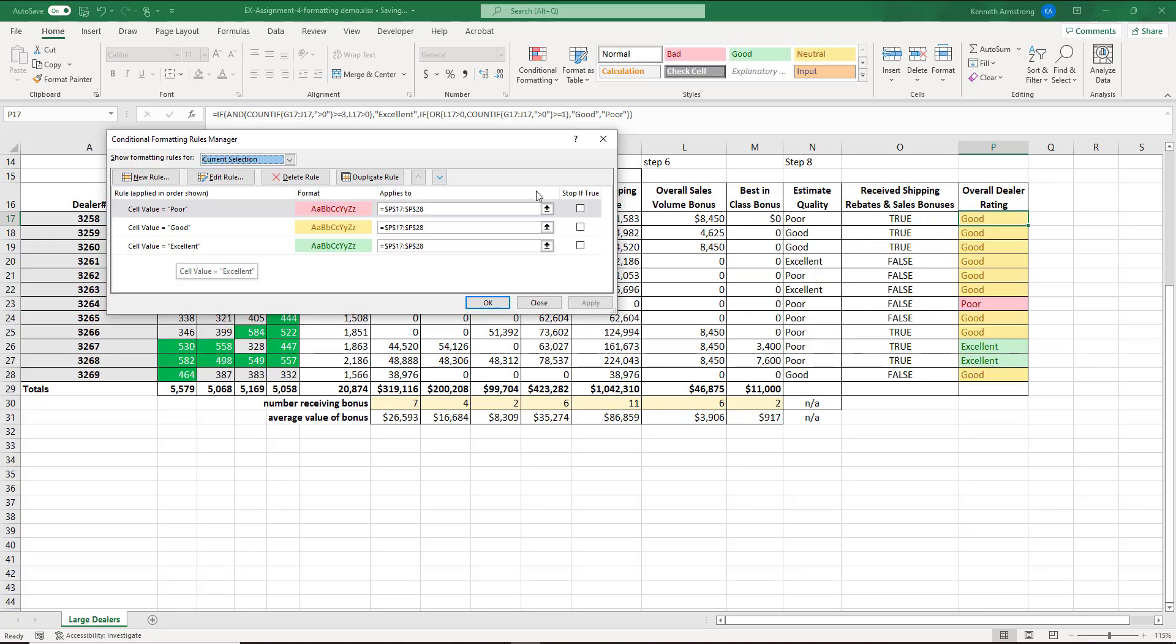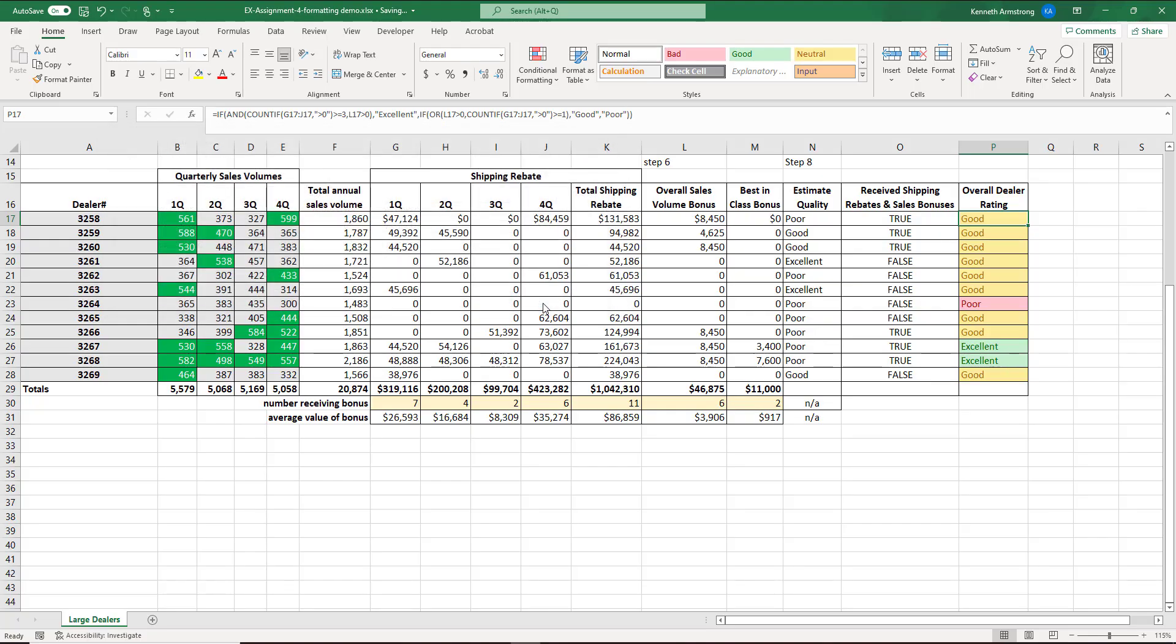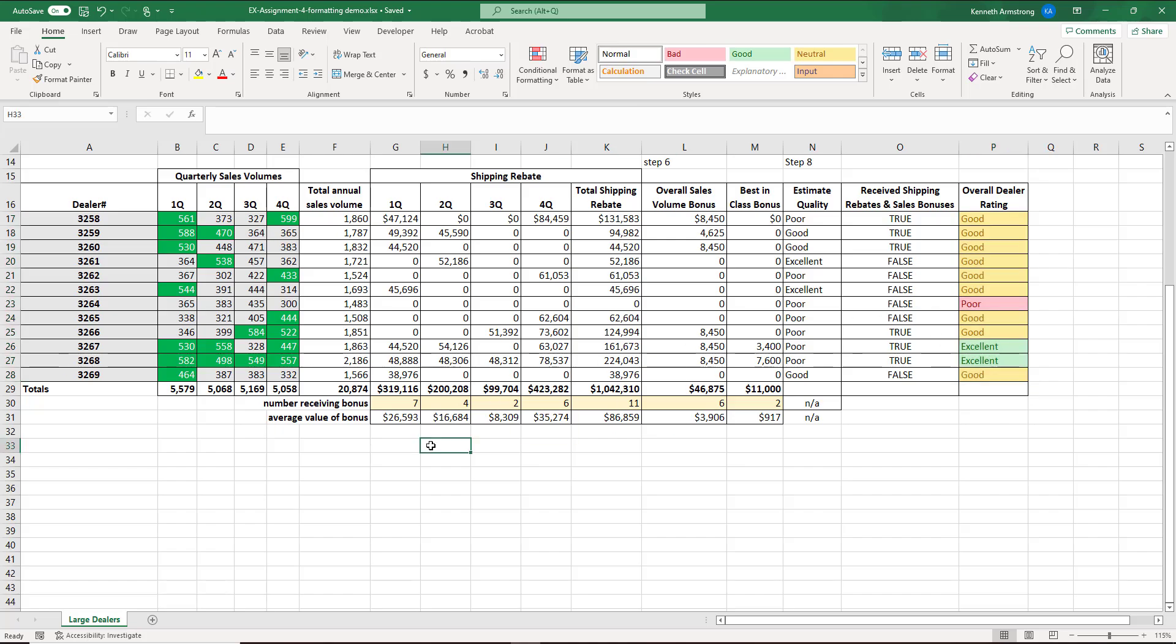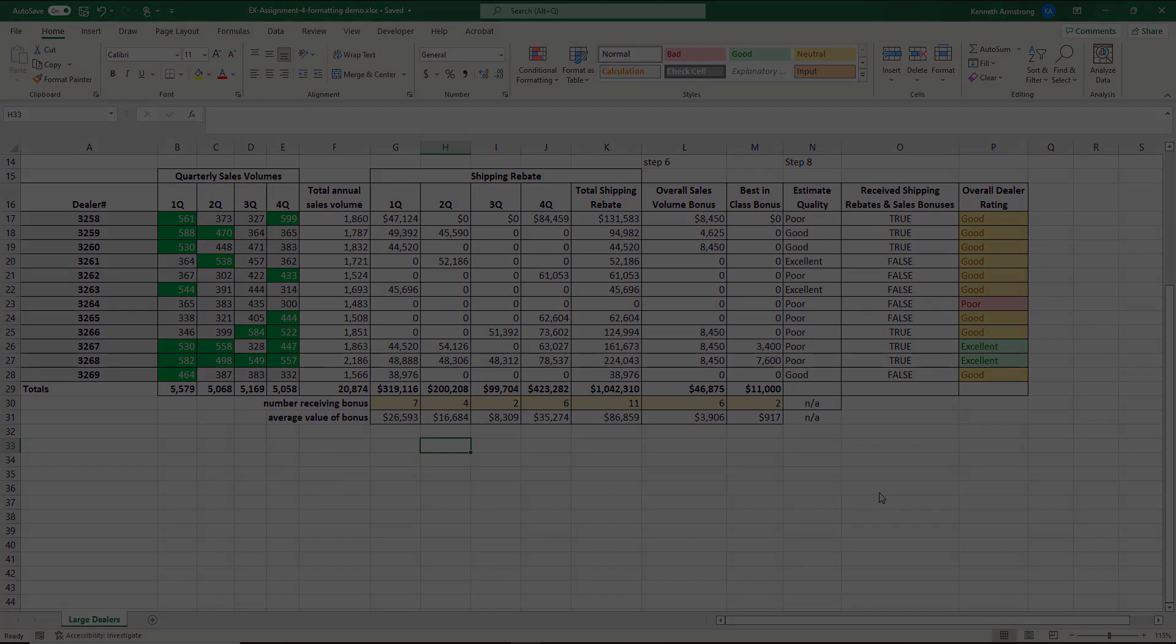And after you make it, it should look something like this. Cell value equals Poor, equals Good, equals Excellent for those range of cells. And that's really it. That's how you want it to be. Don't use the text that contains. Use equal to. All right? Have a great day.